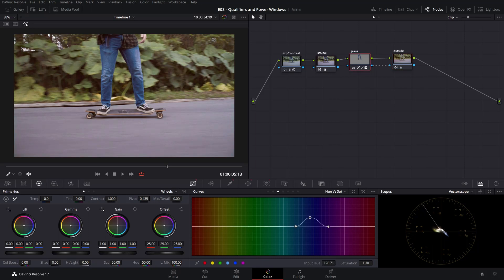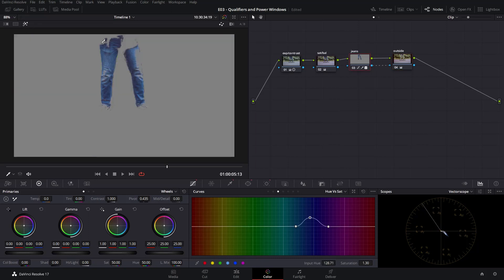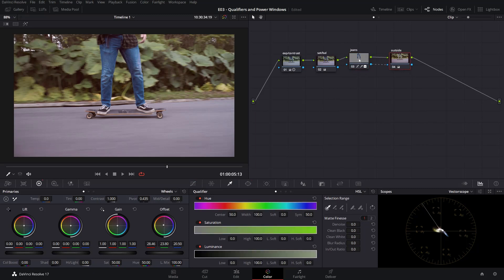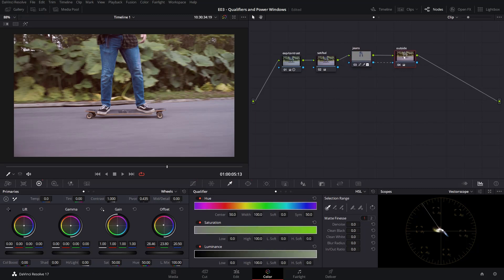Let's exit this mode and now we can manipulate this outside node without affecting the correction we made on the jeans. Of course we might need to do a better job at qualifying his jeans — for instance this part is missing — so we can go back and work on it more. Now we have separate nodes for each correction that lets us manipulate the colors independently.